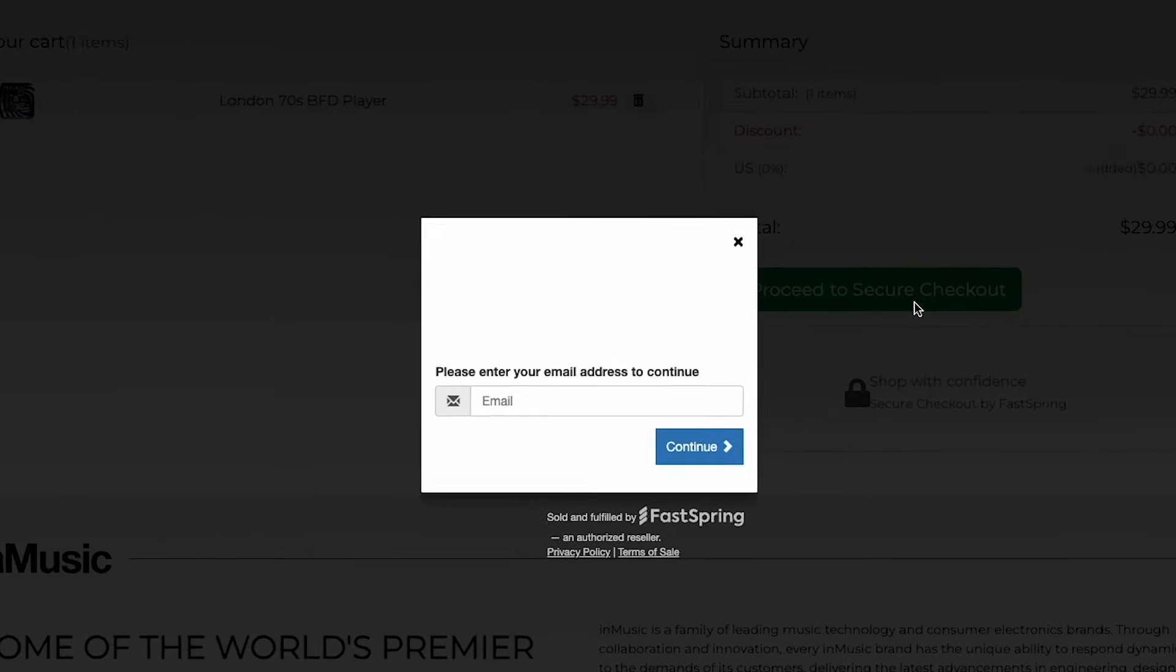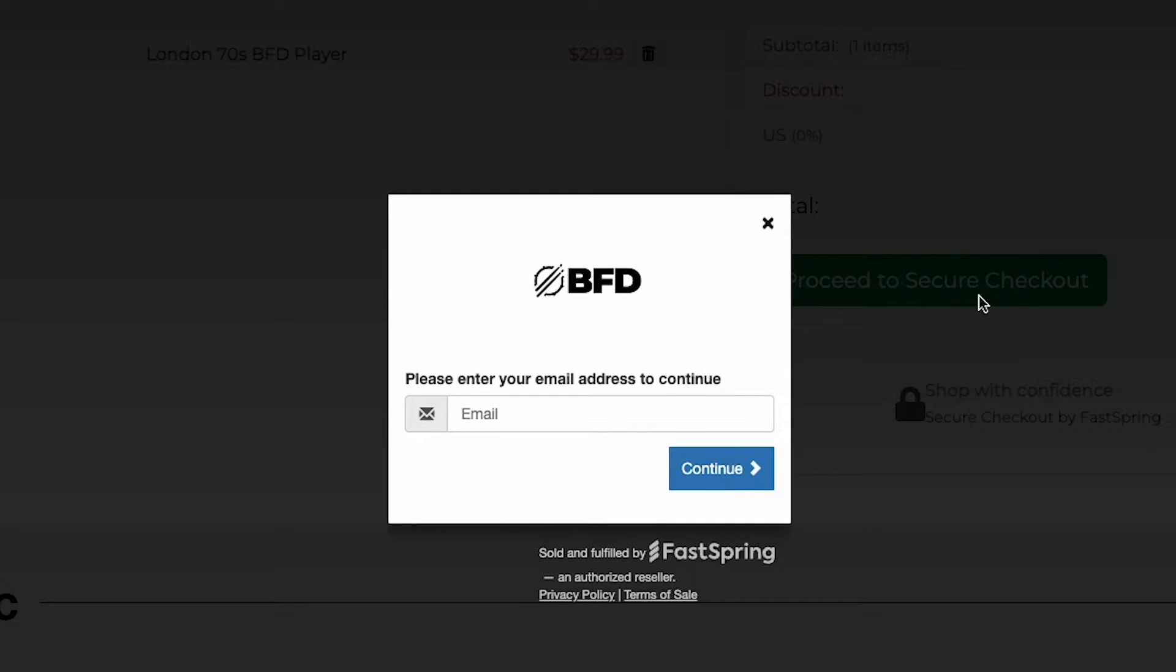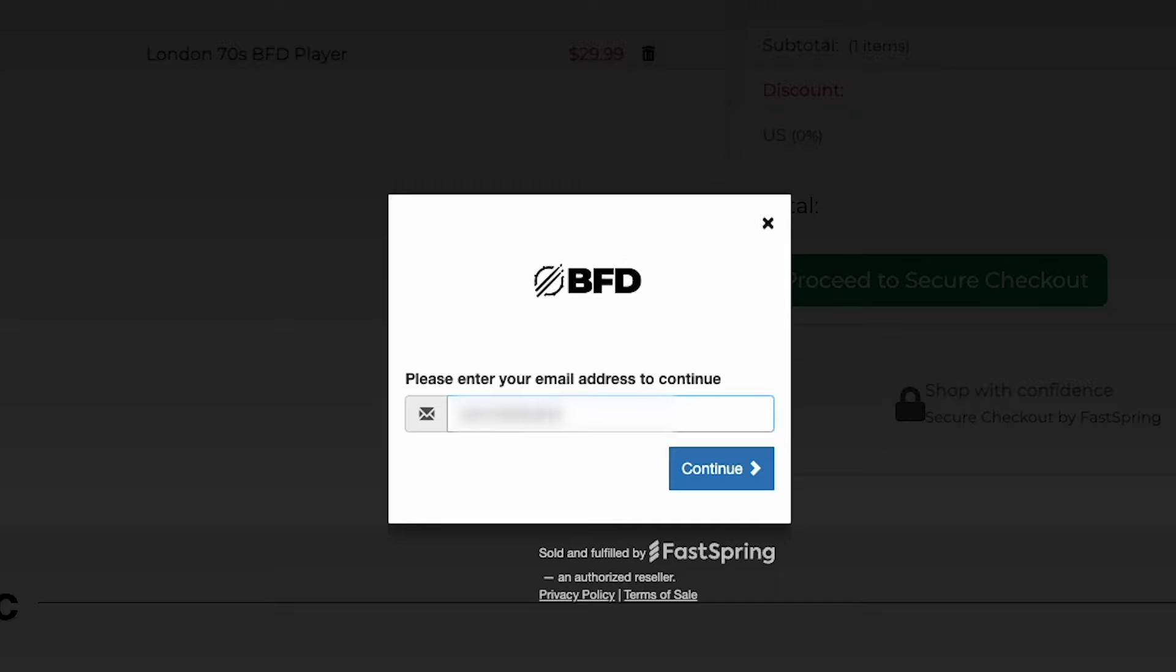This next step is really important. After clicking the checkout button, you'll be prompted to enter an email address. Be sure to enter the email address that's associated with your InMusic account. Once your purchase is complete, your expansion's license will be deposited into your InMusic account directly.